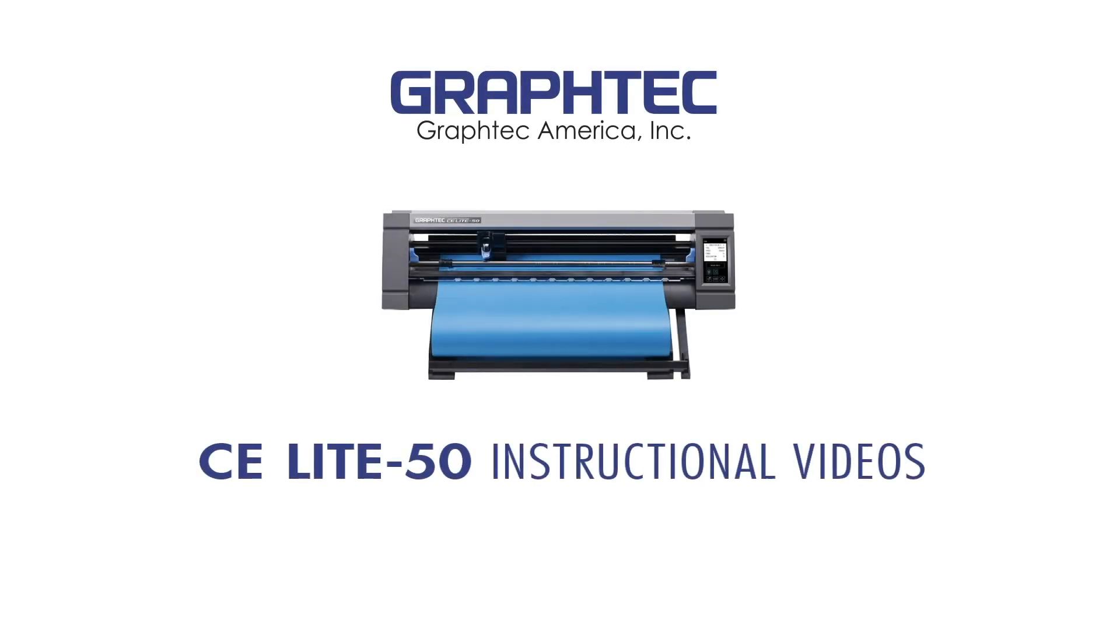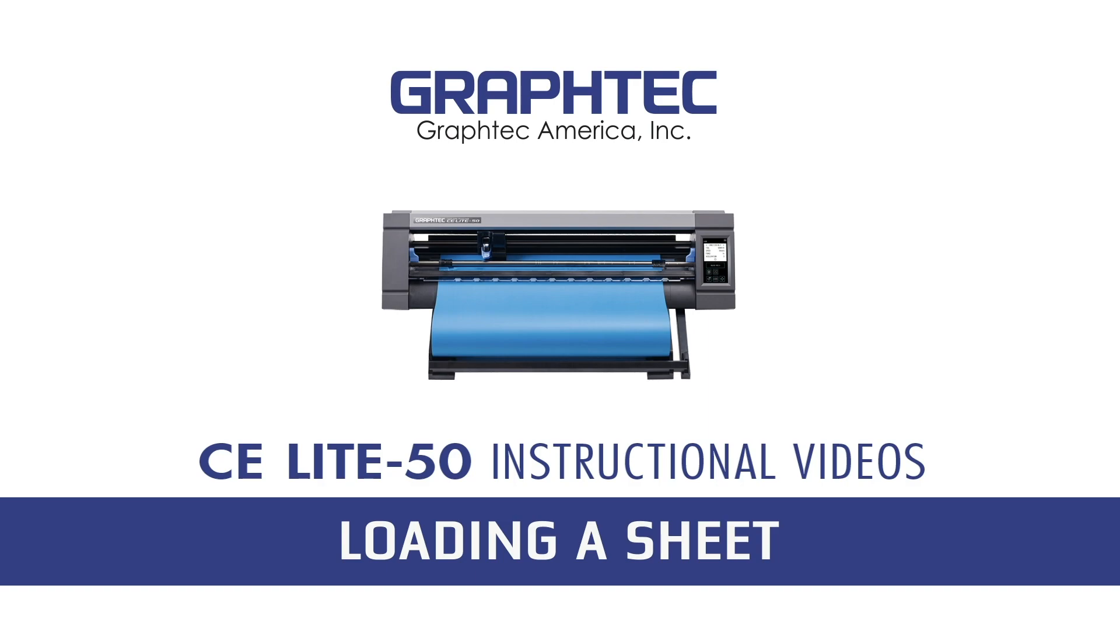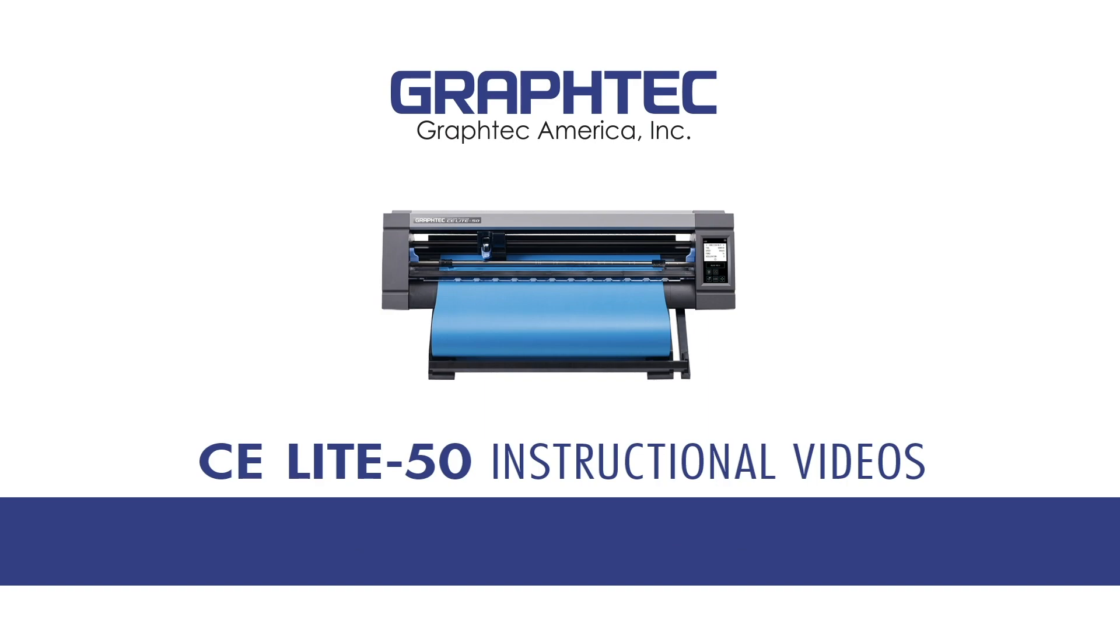In this lesson, you'll learn how to load a sheet of media. Keep in mind that this segment does not cover loading a carrier sheet. There is another segment that specifically covers how to load a carrier sheet.